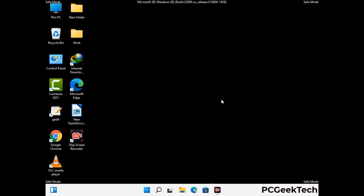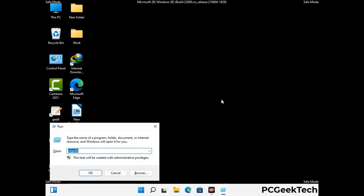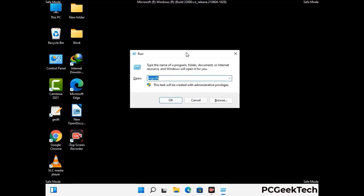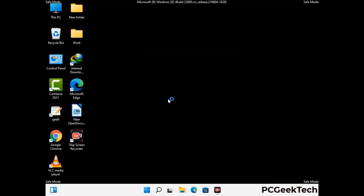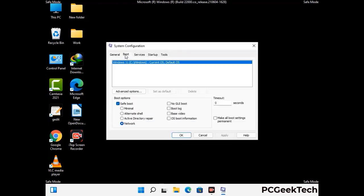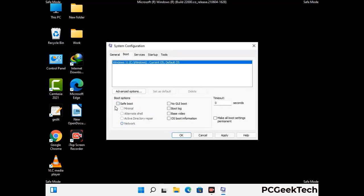By now you have most probably removed the virus from your computer successfully. You can now boot your computer in normal mode again. Press Windows and R keys together to open the run box, type in msconfig and press OK. On the system configuration window, go to the boot tab, uncheck the safe mode option, then click apply and press OK.